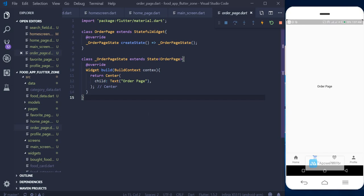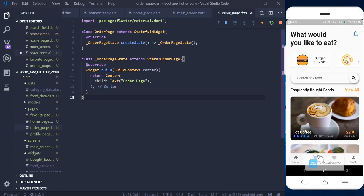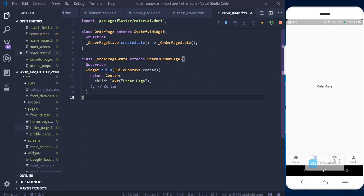Hello guys, welcome to my YouTube channel. In this video tutorial we're going to continue the food delivery app. Last time we created the other pages that we need for our application, and so far we just have a text describing the page we are in — that's all we have so far.